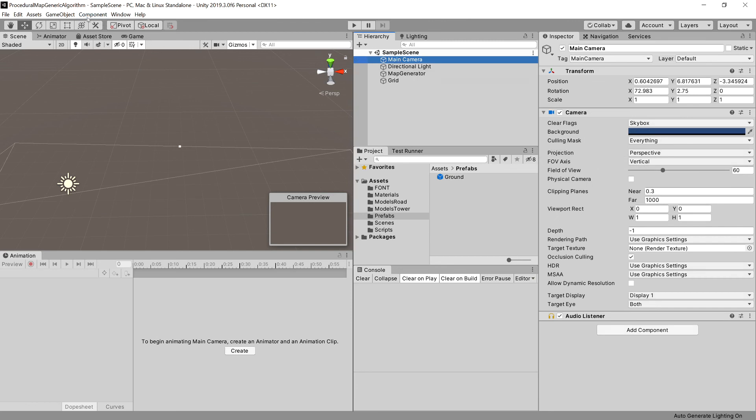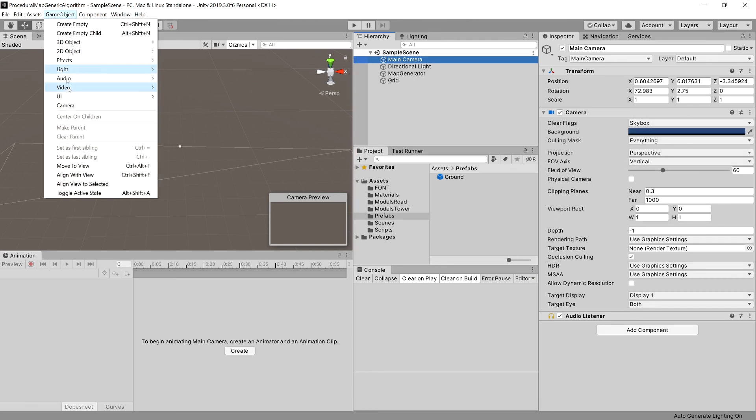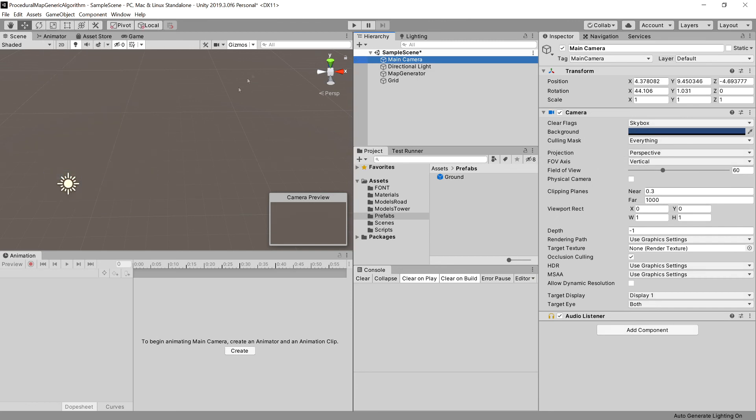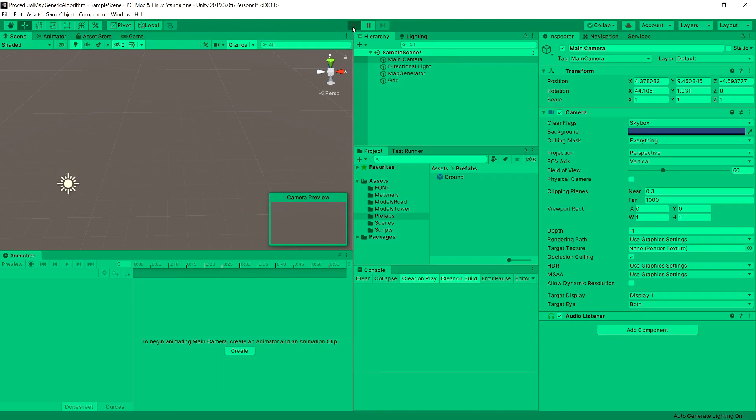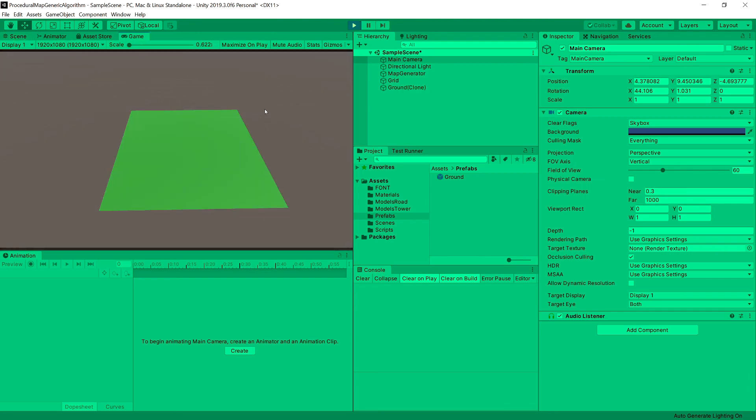What else we can do is stop the game, choose main camera, game object, align with view. We can now see the same view in the game window as we see in the scene.